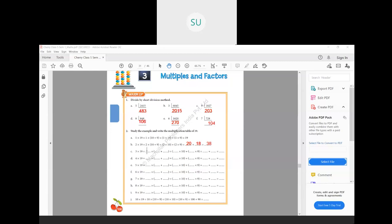Now 3 into 19. We will split it as 3 into 10 plus 9. So that will be 3 into 10 and 3 into 9. How much is 3 tens? 3 tens are 30 and 3 nines are 27. So 30 plus 27 is 57. So 3 nineteens are 57.